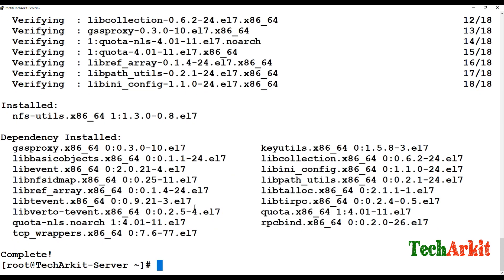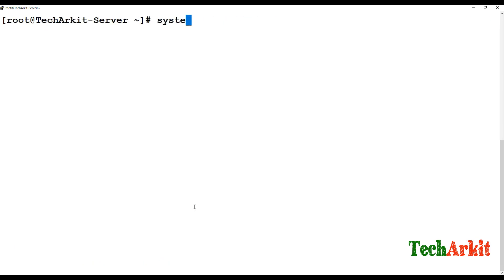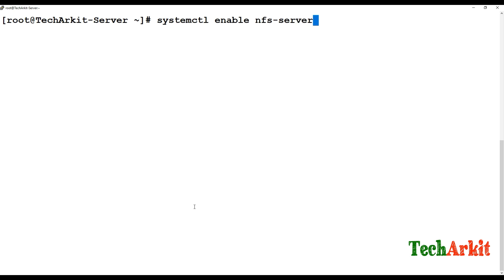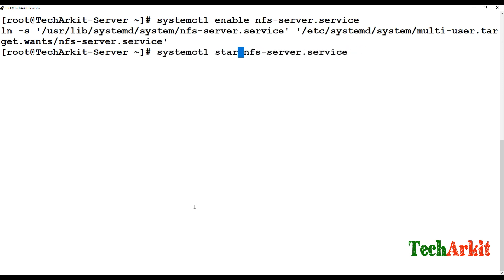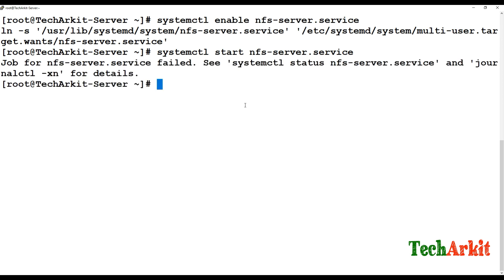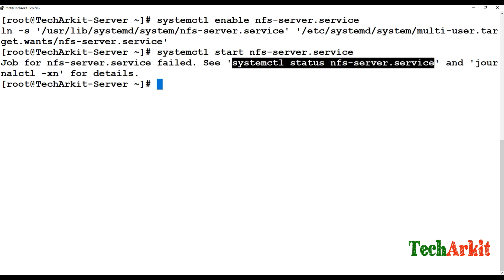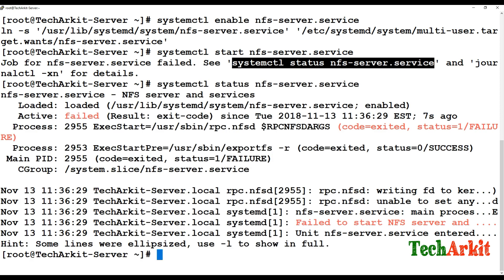Now just install nfs-utils. The dependencies will be installed and nfs-utils is now installed. Run: systemctl enable nfs-server.service — it's enabled. Now start the NFS server. The NFS server fails to start — I think it does not have any configuration yet.